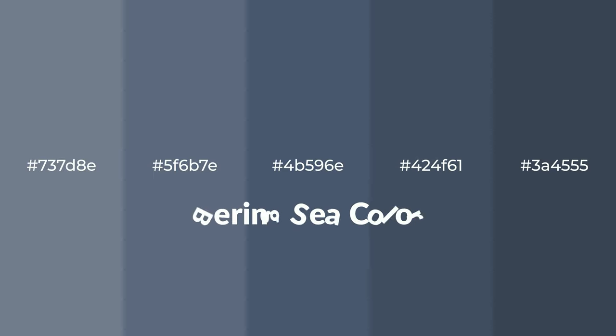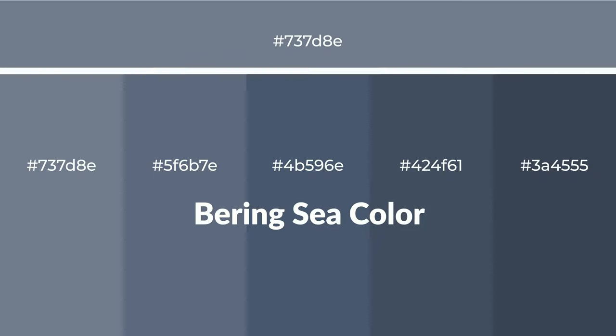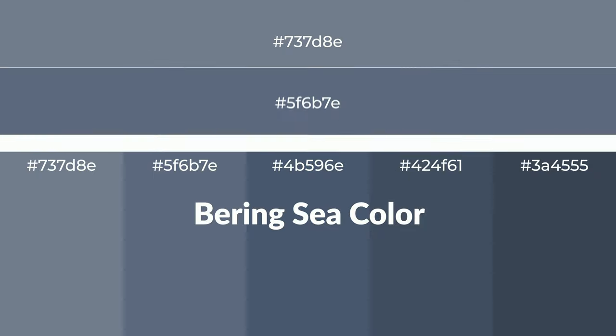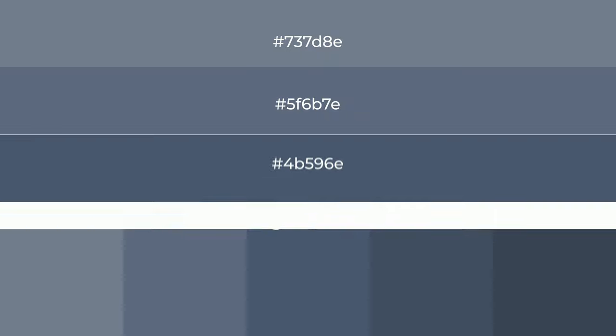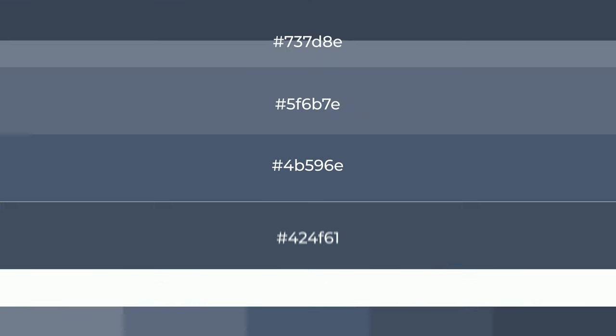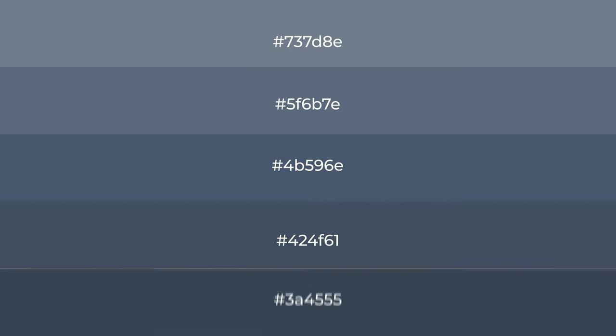For your next project, to generate tints of a color, we add white to the color. Tints create light and exquisite emotions.